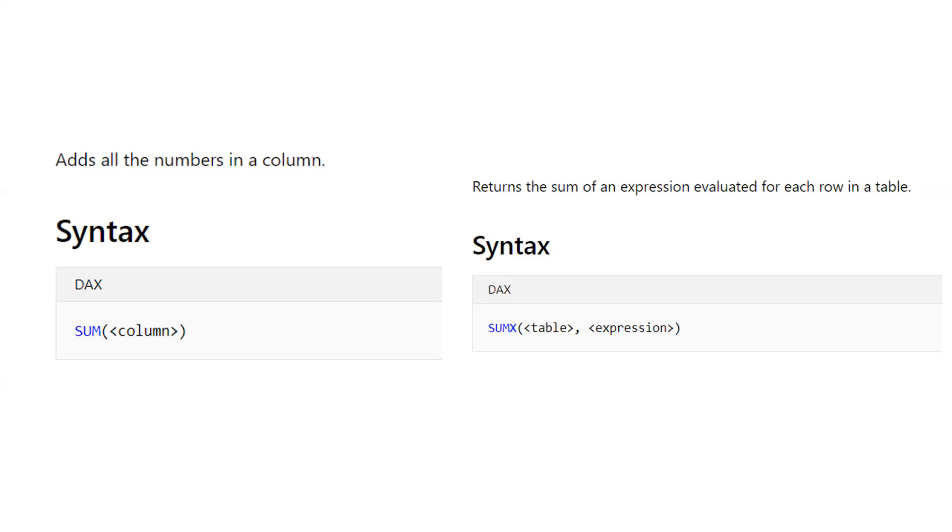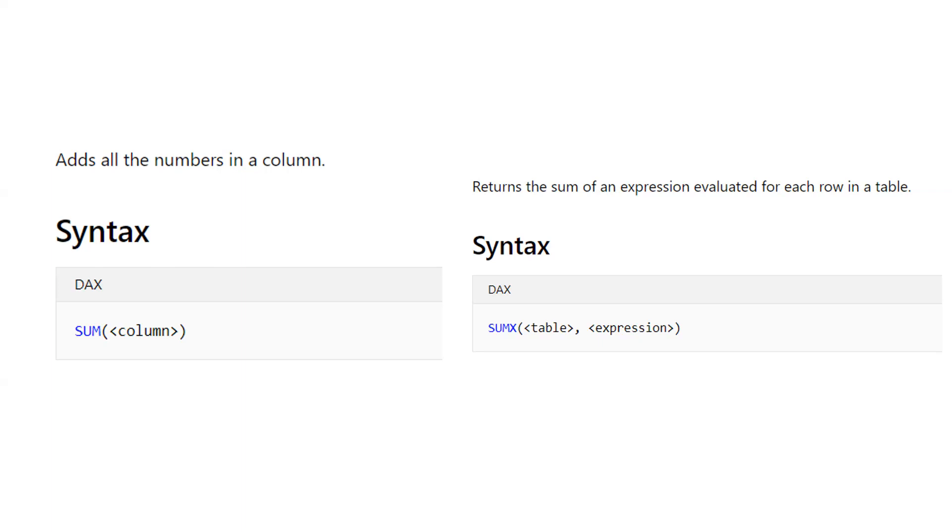Today we will talk about two very important and basic functions in DAX. The first one is SUM and the other one is SUMX. SUM function is an aggregated function that works on a column, and for the SUMX...